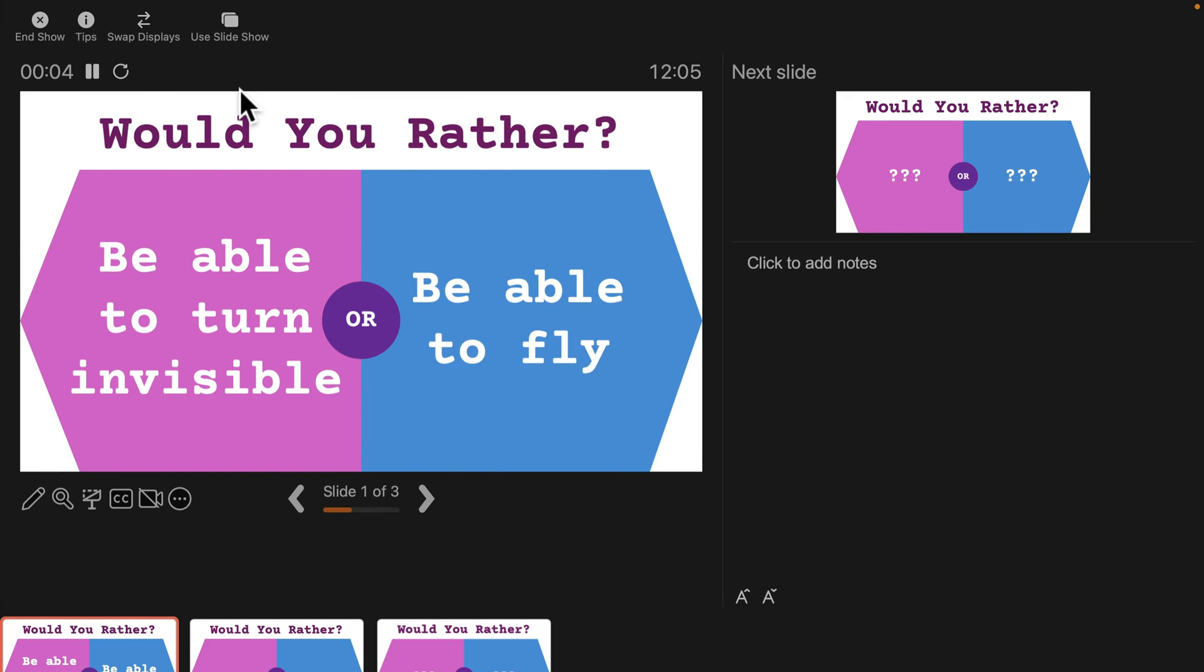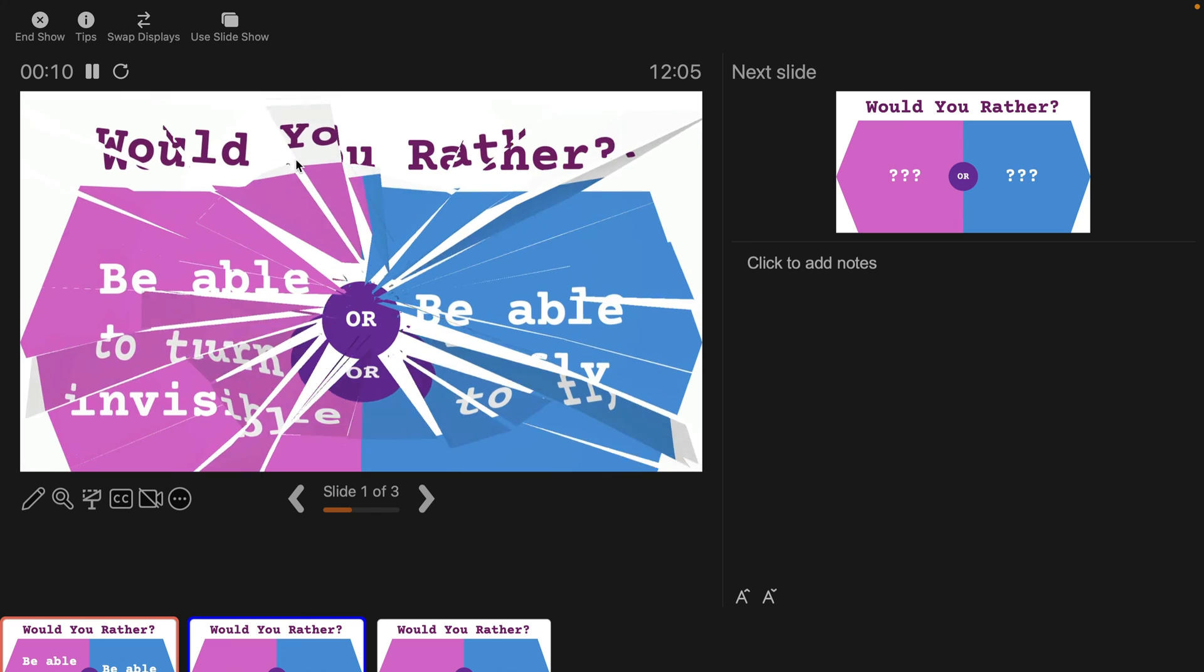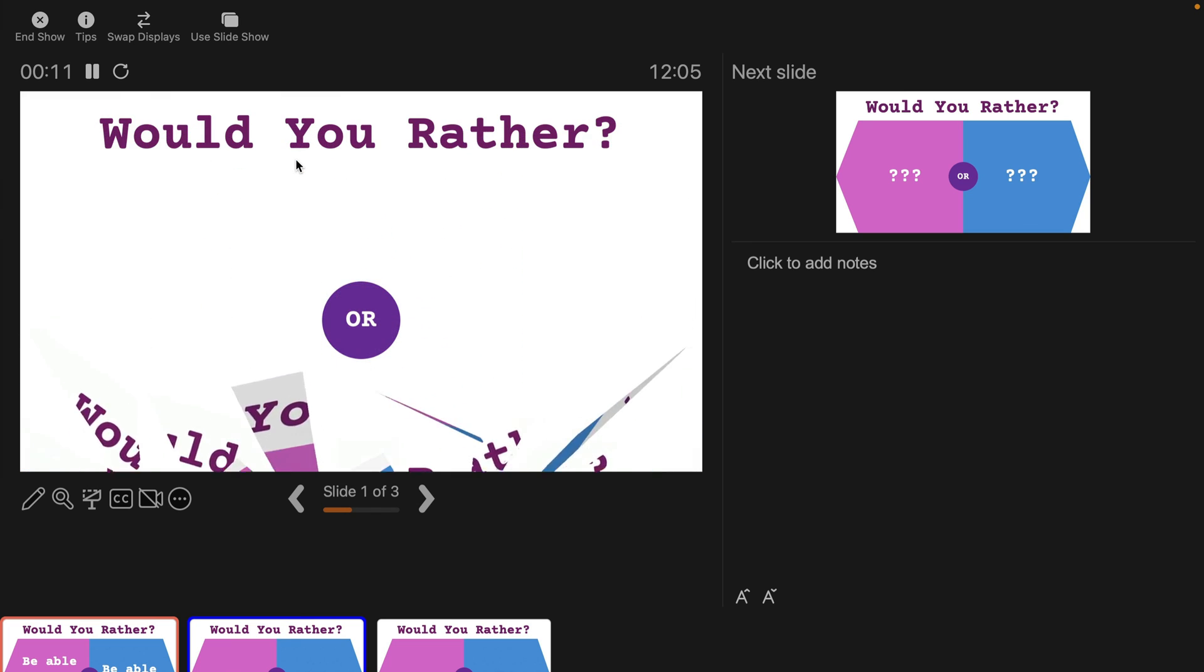First option. Second option. Now you wait for your audience response. And then you click your mouse to move to the next slide. Crack.